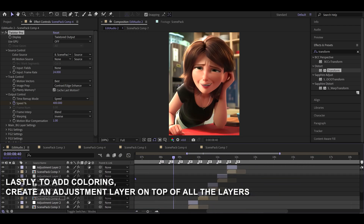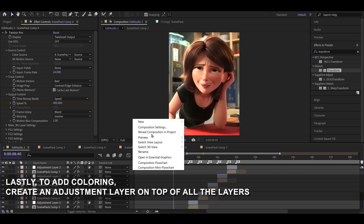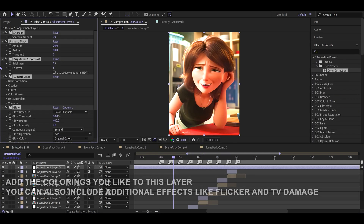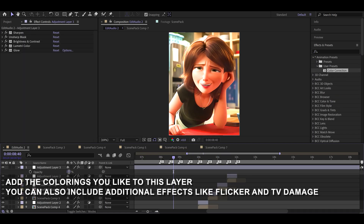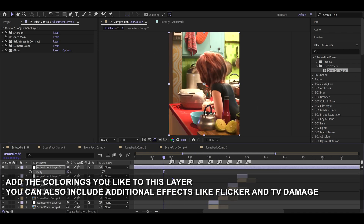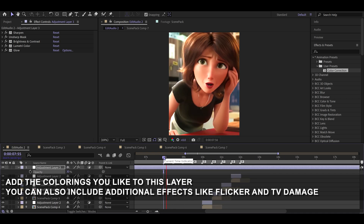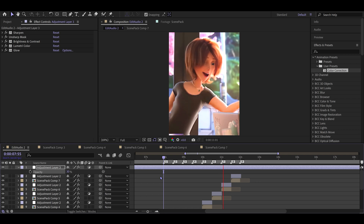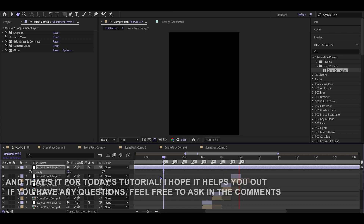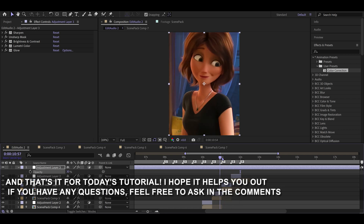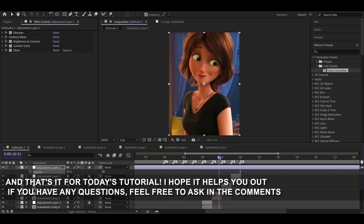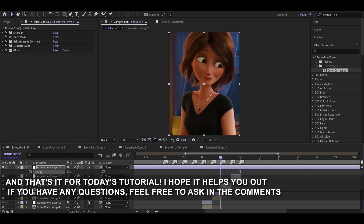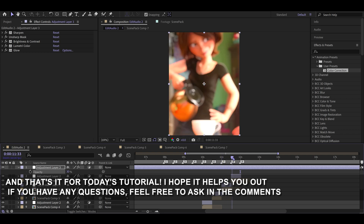Lastly, to add coloring, create an adjustment layer on top of all the layers. Add the colorings you like to this layer. You can also include additional effects like flicker and TV damage. And that's it for today's tutorial. I hope it helps you out. If you have any questions, feel free to ask in the comments.